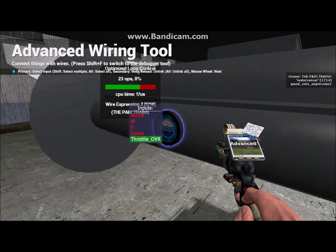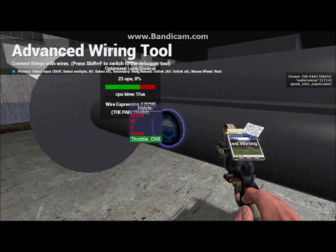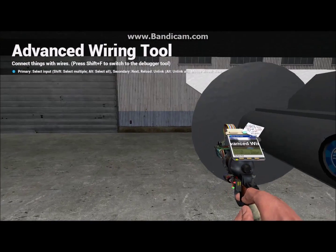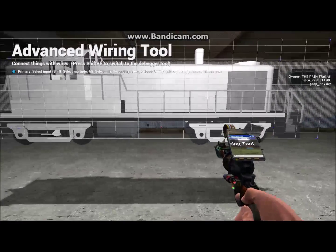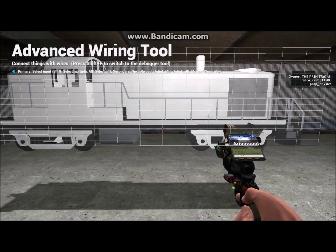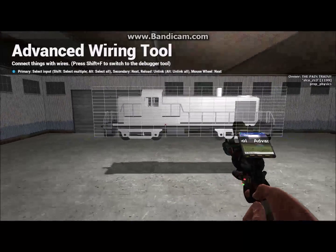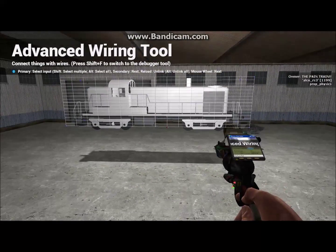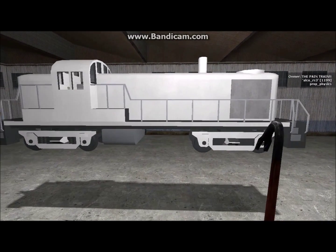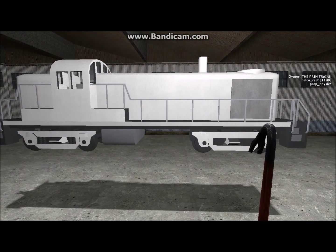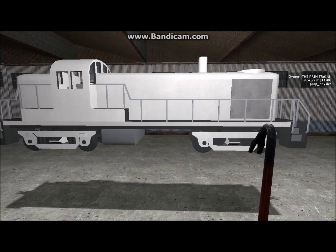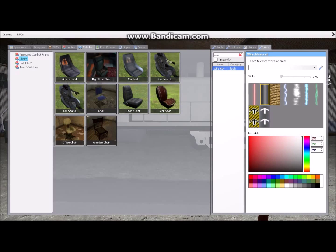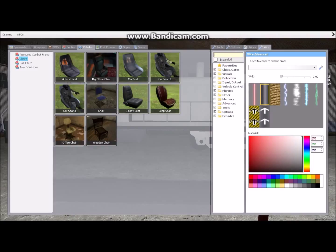Now then, throttle OVR, that is for if you want to link multiple locomotives together, which I very rarely do. So yeah. At this point, we now do have a train that will go on the tracks, but you're going to want, but it's going to lag, because it has a bunch of props that still have physics.